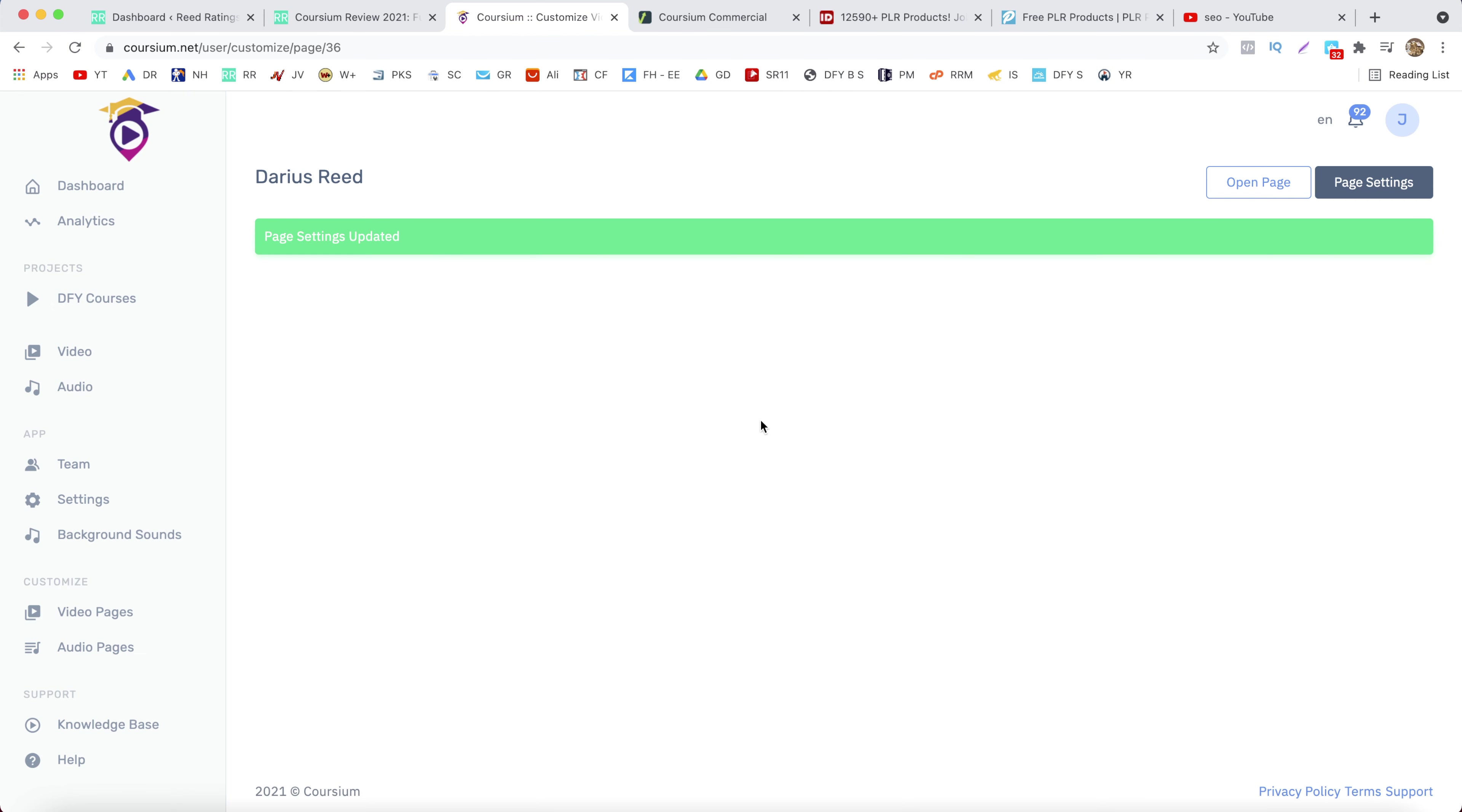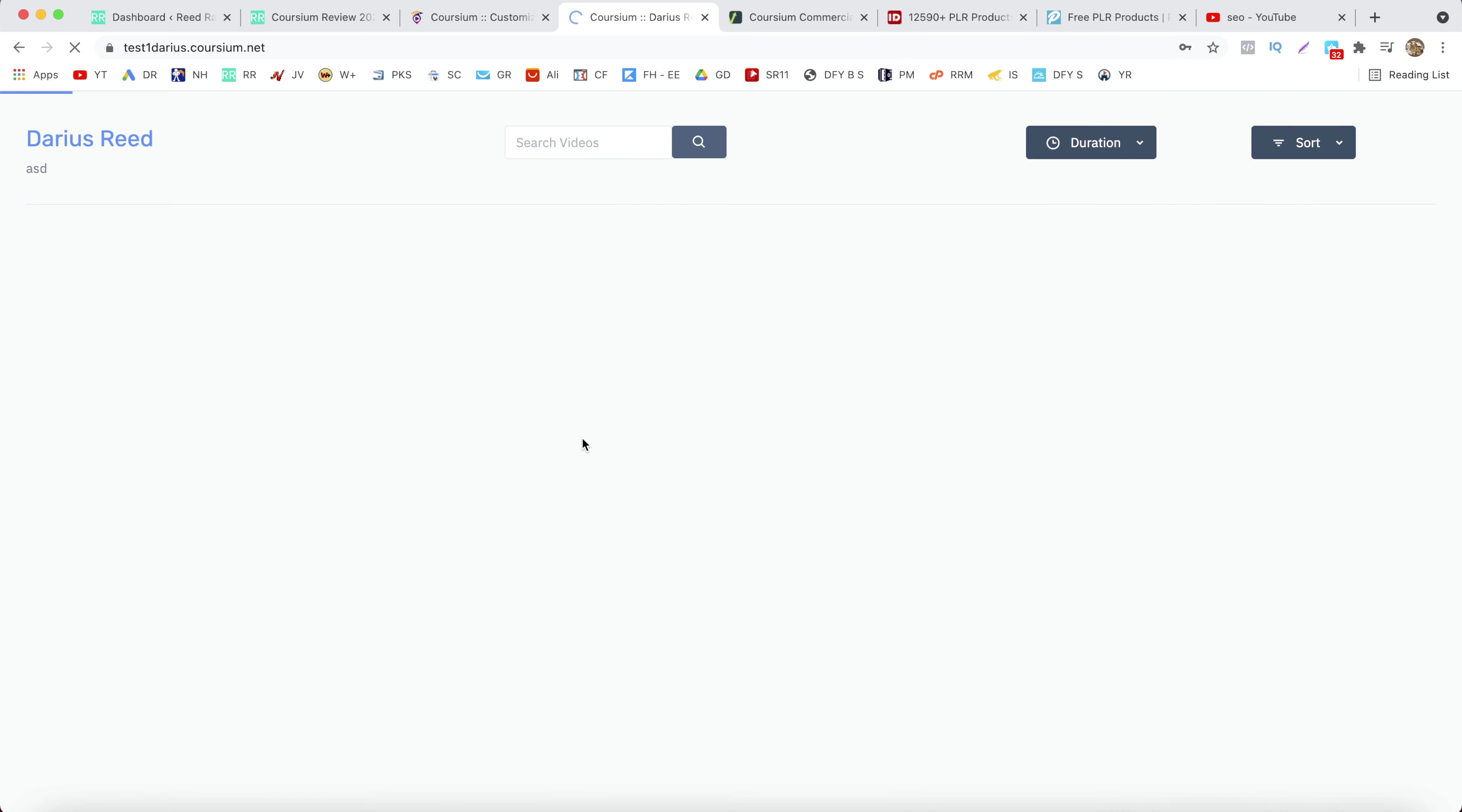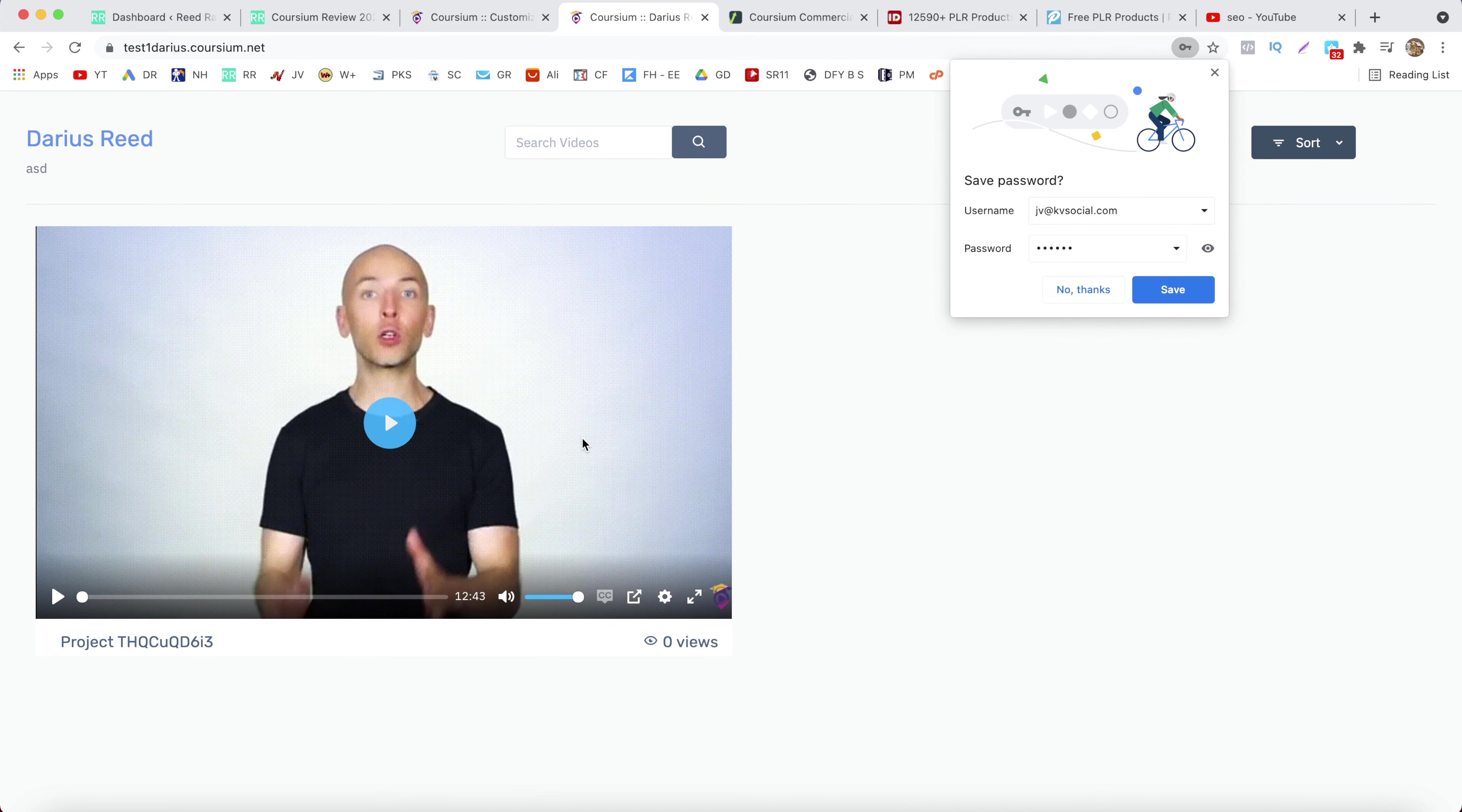So page settings has been updated. Now let's open this page. And as you can see it requires the password which is test one. And go to continue. And this is going to be your course.